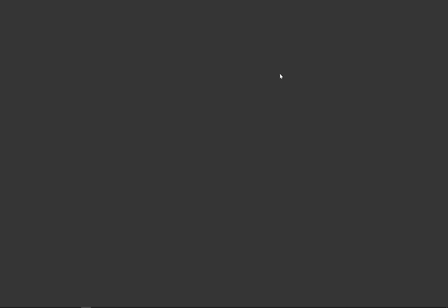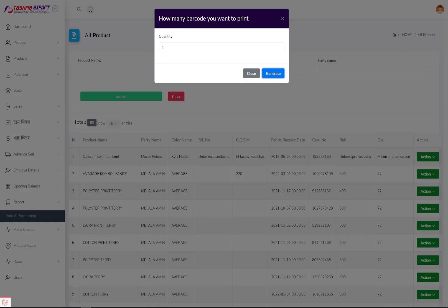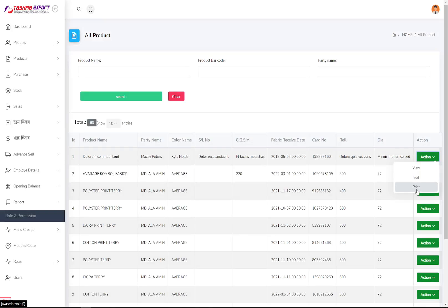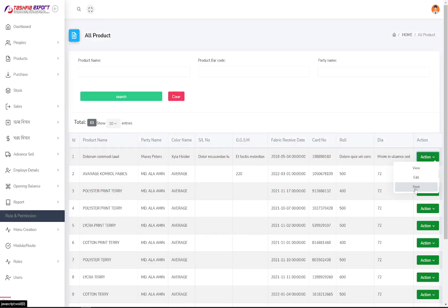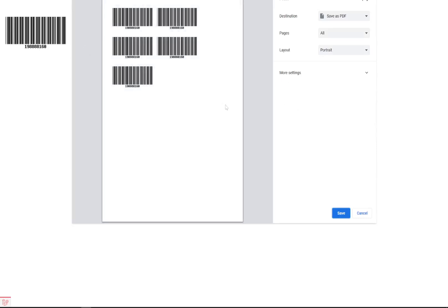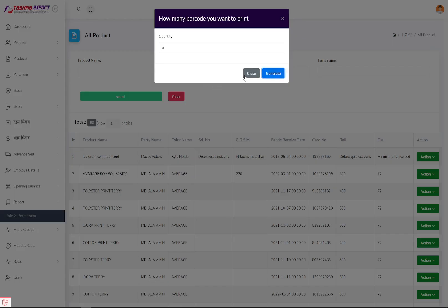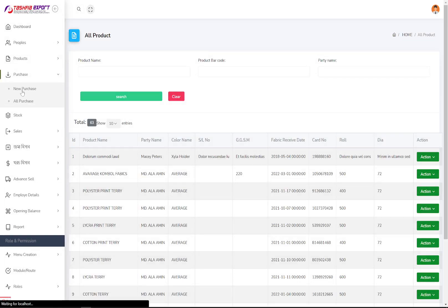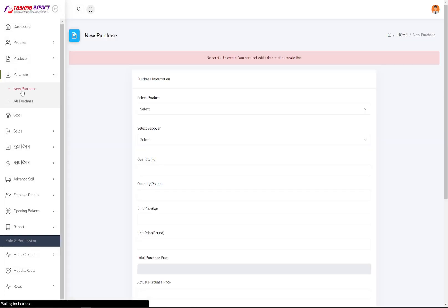You can generate barcode and QR codes from here, print them, and attach them to product packages. For example, you can print five QR codes, and they will be generated so you can print and sell them on the product packaging.